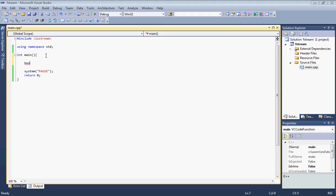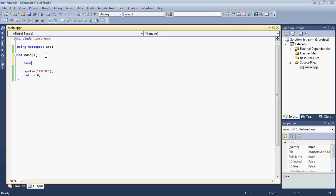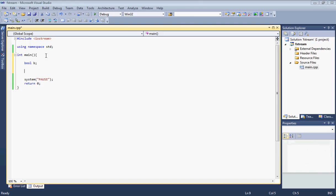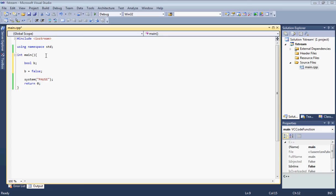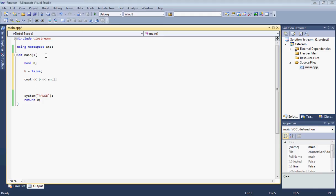First, let's type our code and then we'll go over it. We're going to declare a boolean value and call it B, standing for boolean. Then let's set B equal to false. Since we know that boolean values are either false or true, basically 0 or 1. Then let's display our boolean value B and go to a new line.